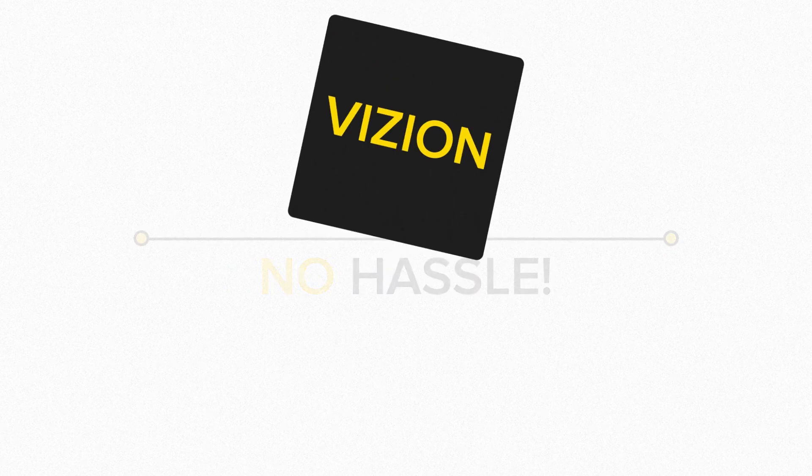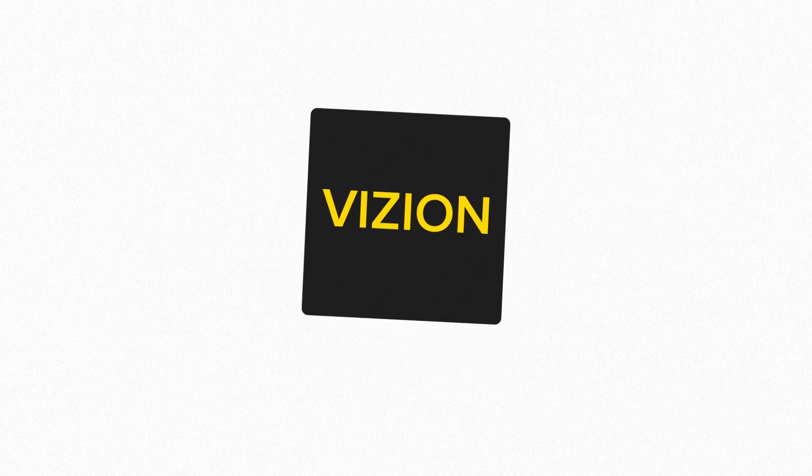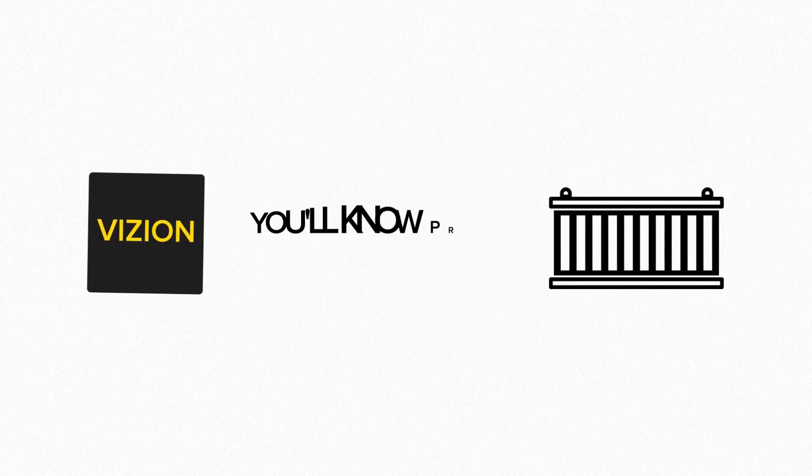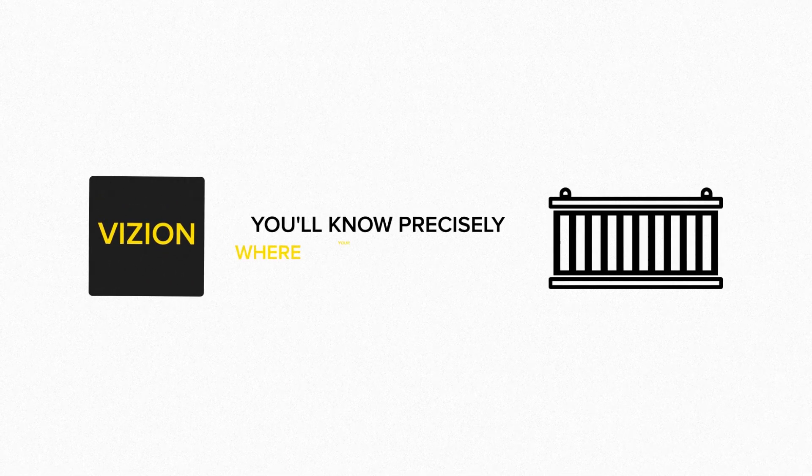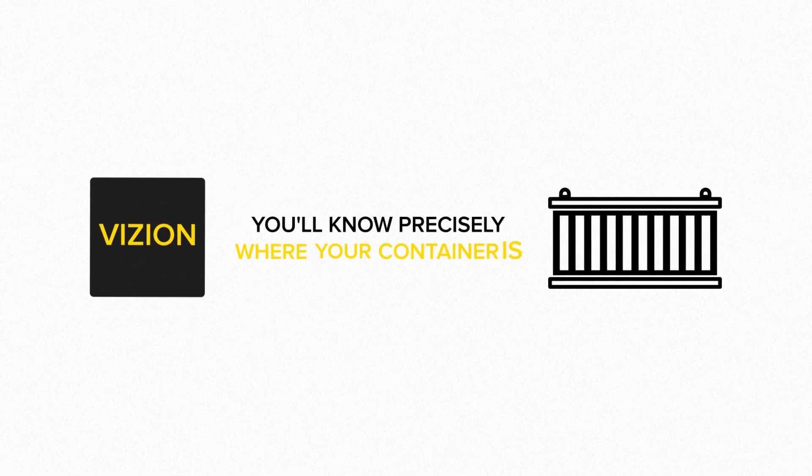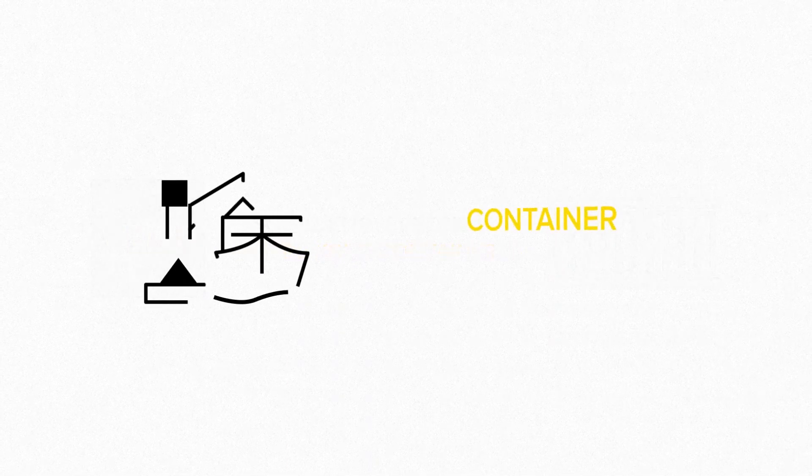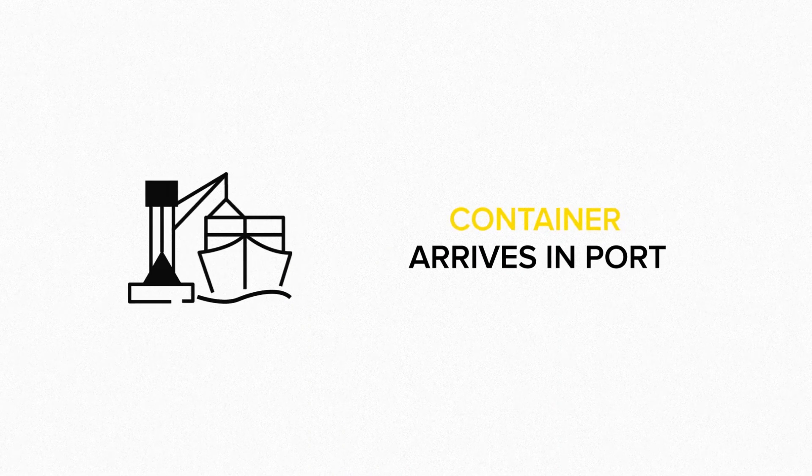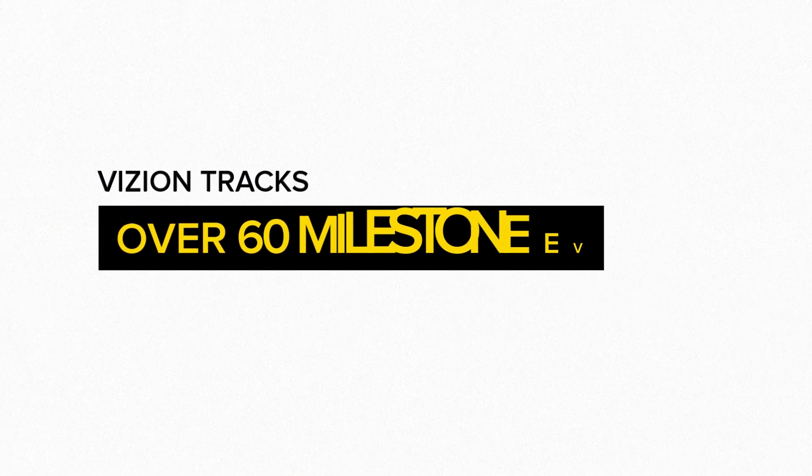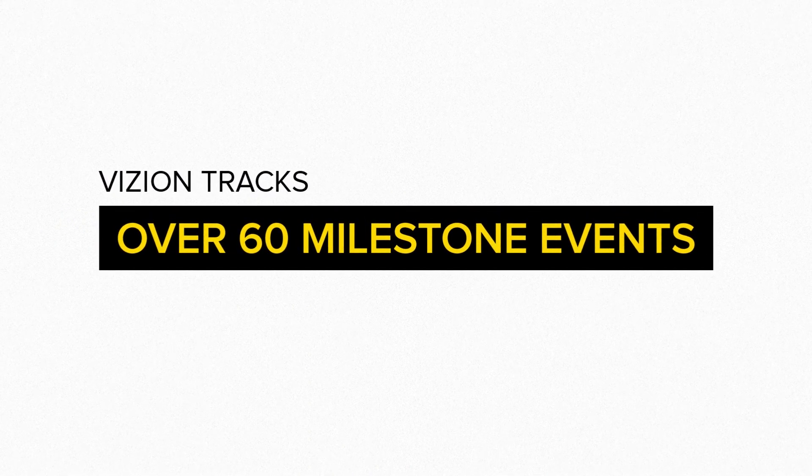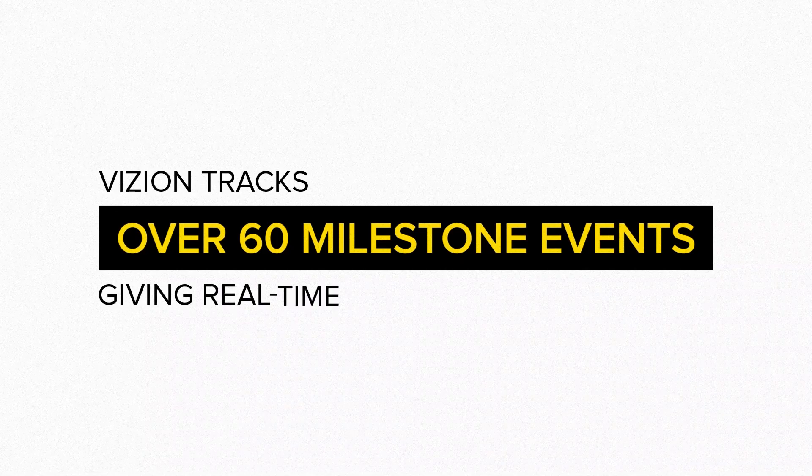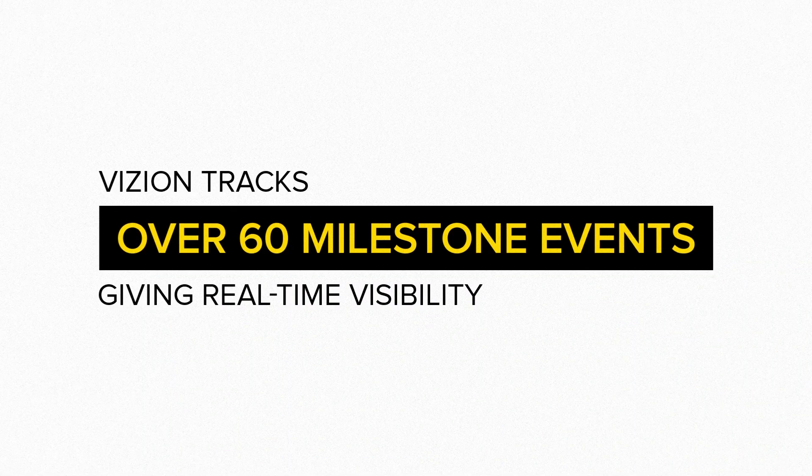With Vision API, you'll know precisely where your container is, when your container arrives in port. Vision tracks over 60 milestone events giving real-time visibility.